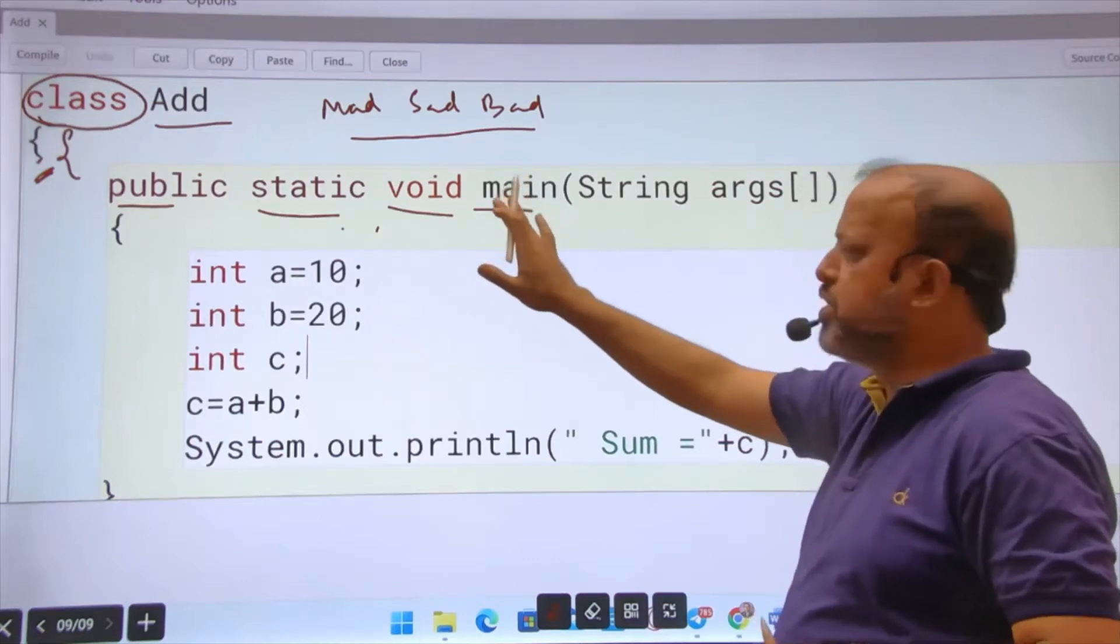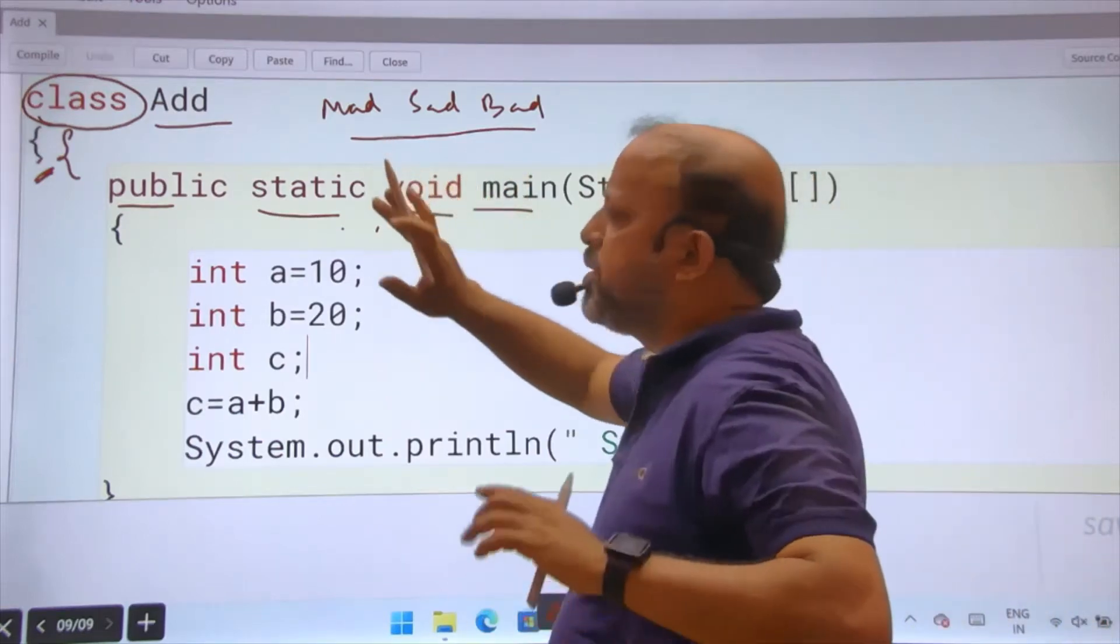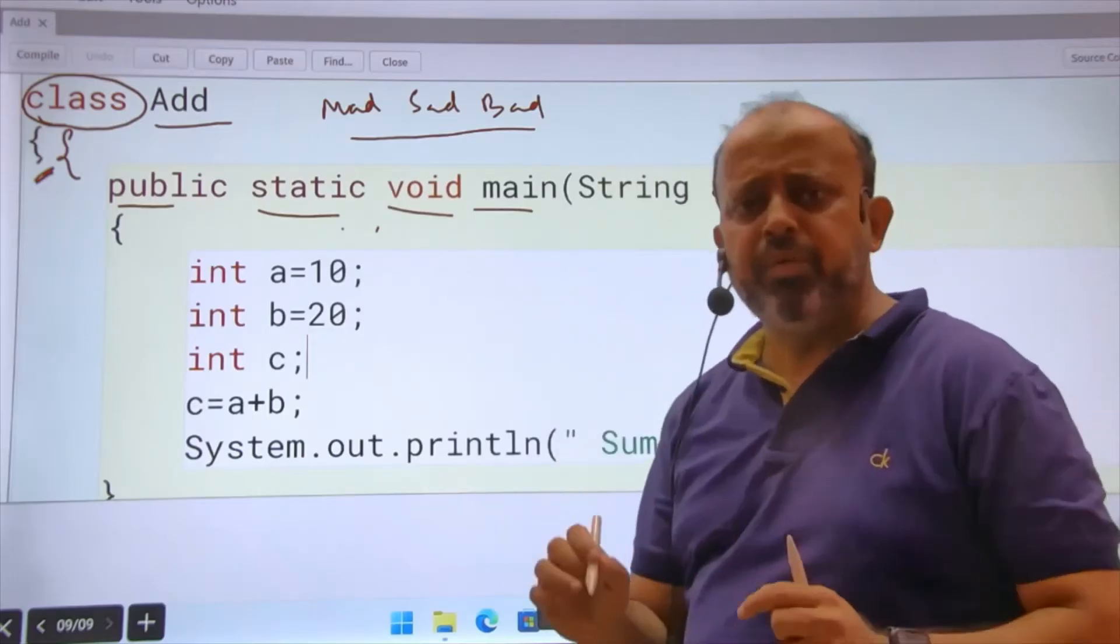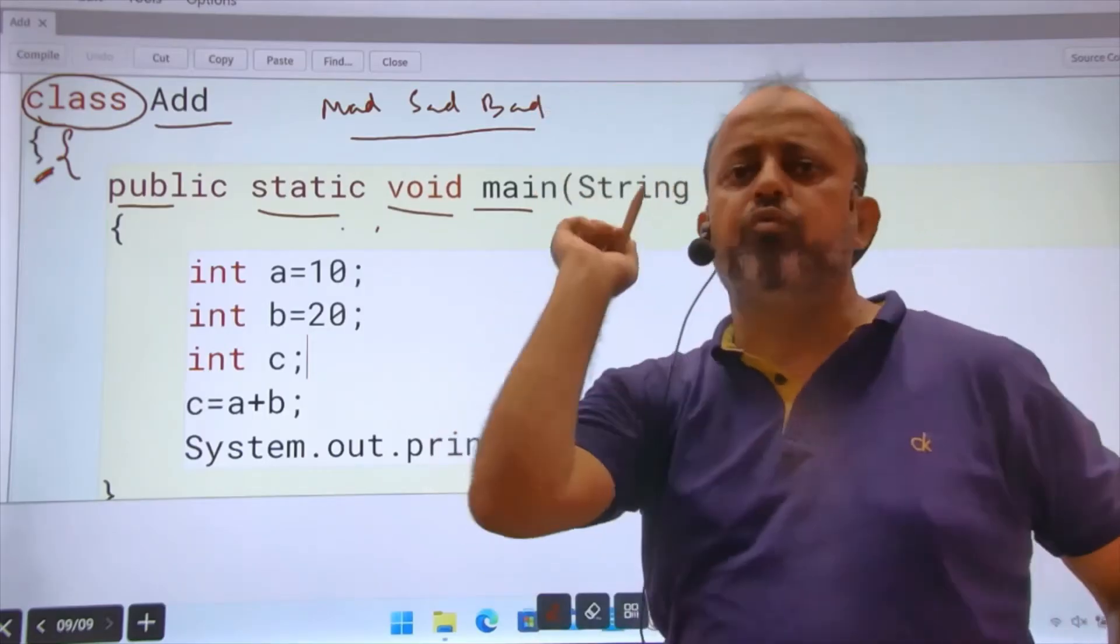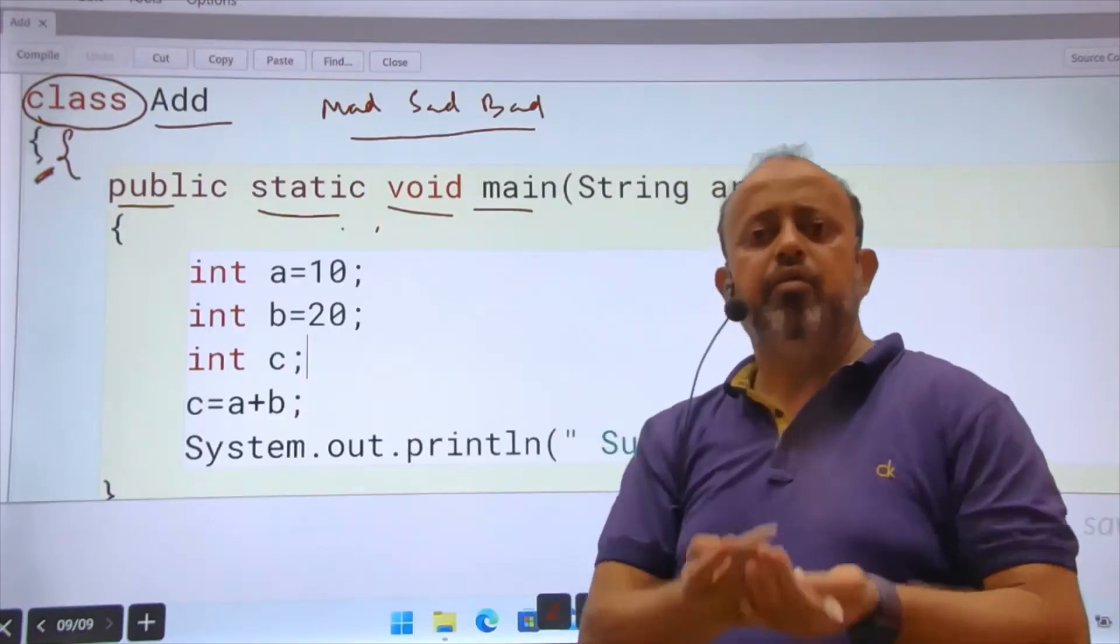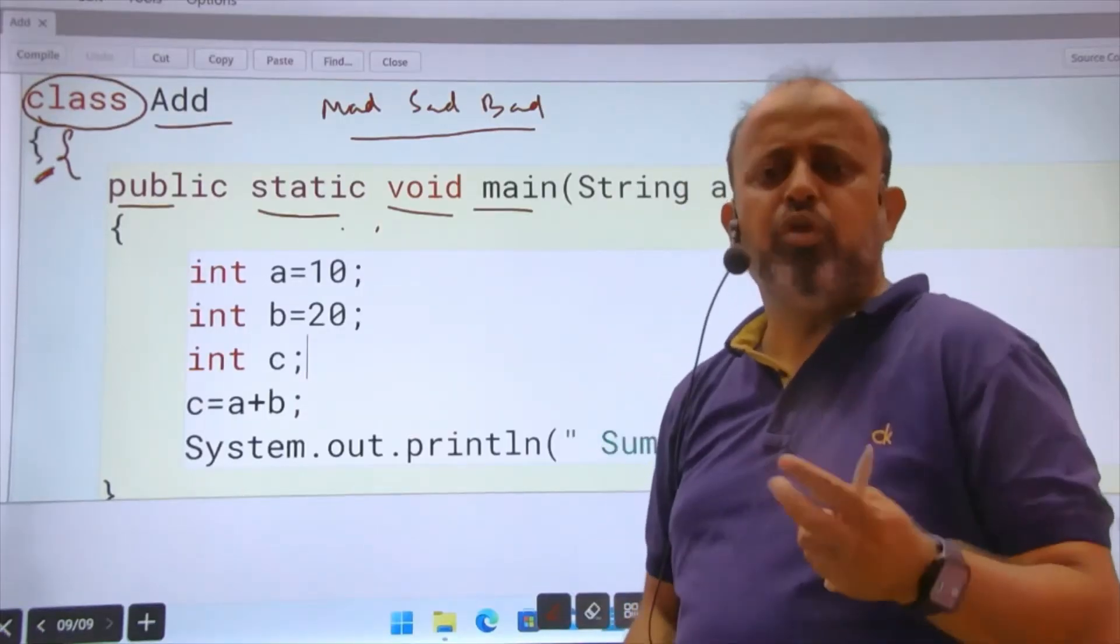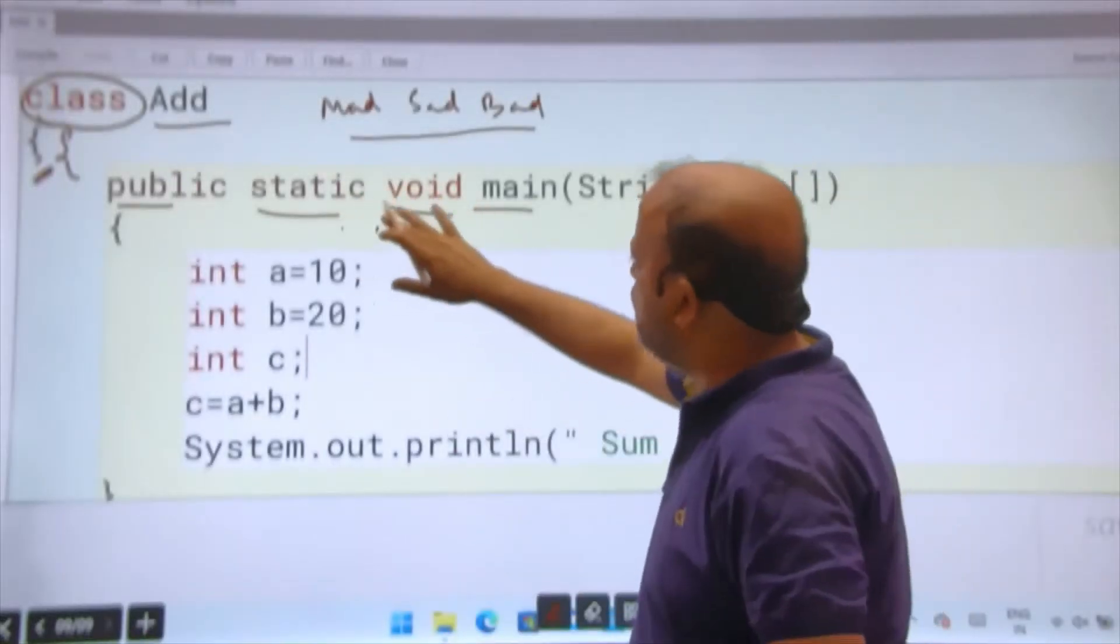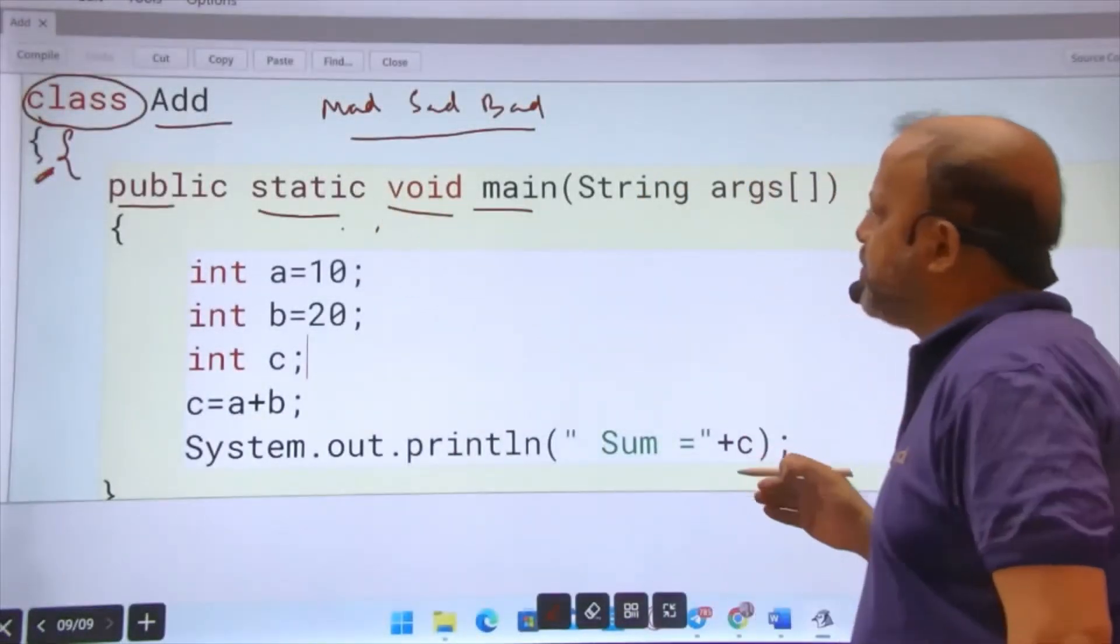Void - a function is not returning anything. A function is capable to return something to you. Void means nothing. Initially you have to do this.